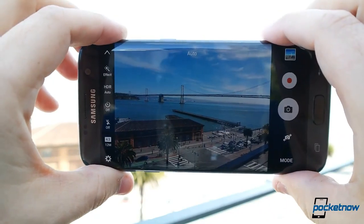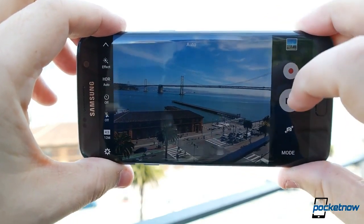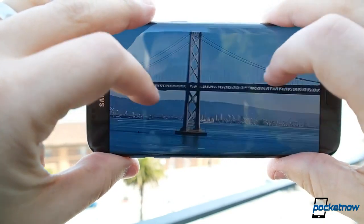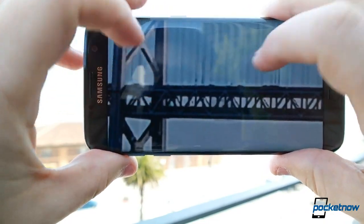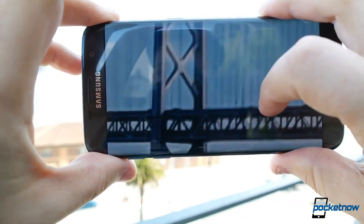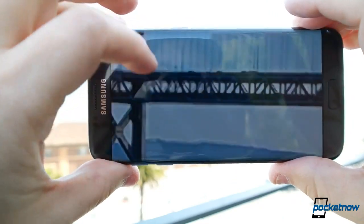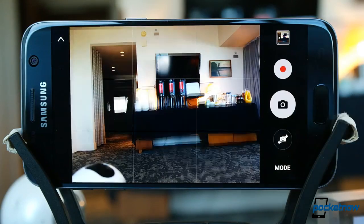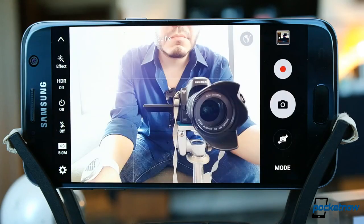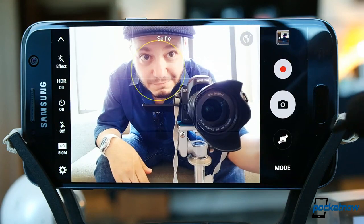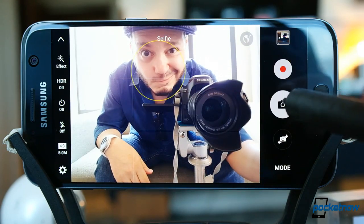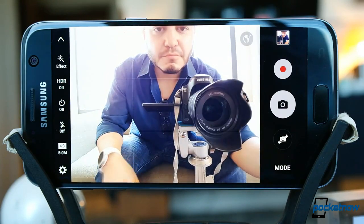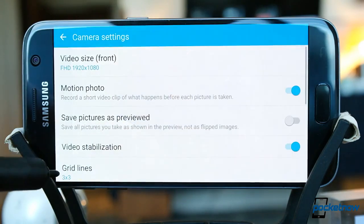If you've played with a Note or Edge camera recently, the layout here will be very familiar. We have one main viewfinder to hold both photo and video shutter buttons. Users don't need to switch modes for either option — you compose your shot and decide in that moment if you want to capture a video or a still. Below the shutter is where we toggle between the front and rear-facing cameras. No surprises with the 5-megapixel front camera.